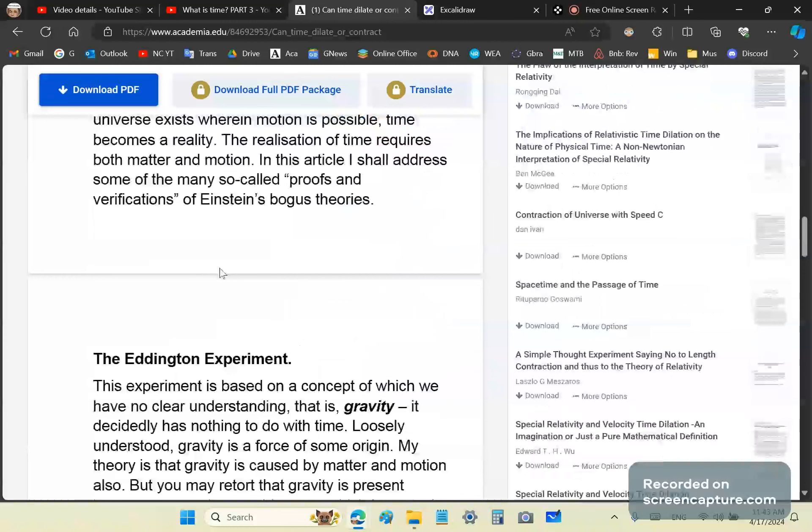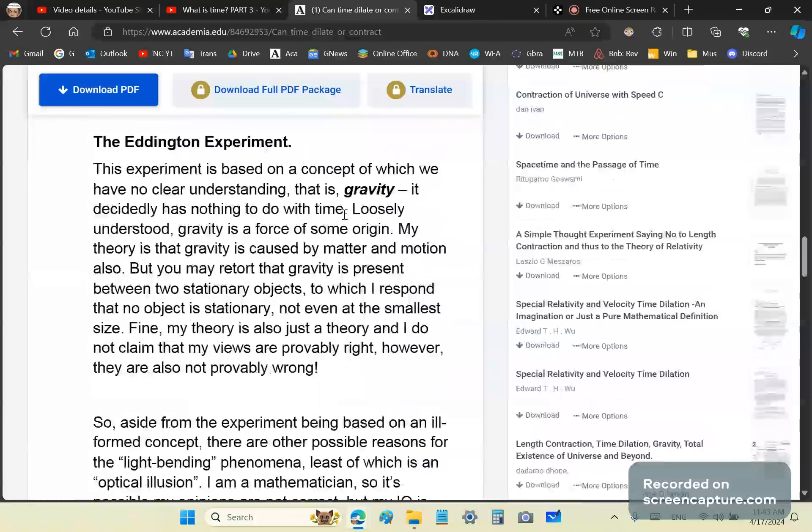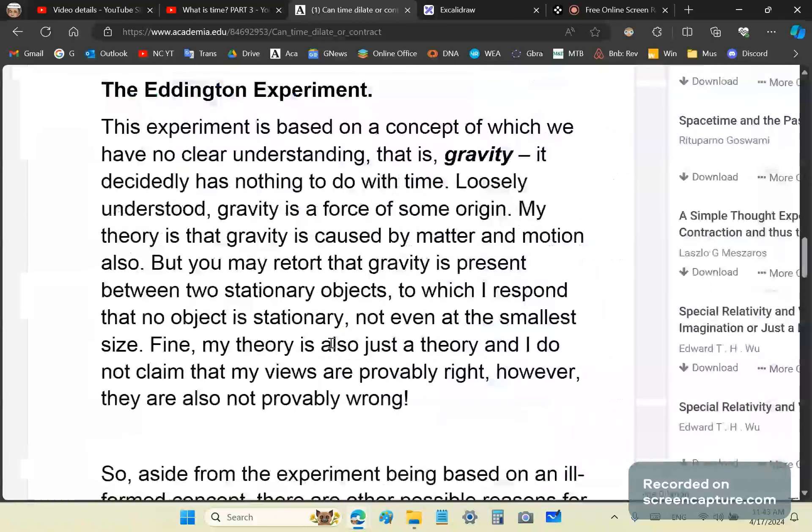The first experiment was the Eddington experiment. It's based on a concept of which we have no clear understanding. That is gravity. It decidedly has nothing to do with time. Loosely understood, gravity is a force of some origin. My theory is that gravity is caused by matter and motion also.